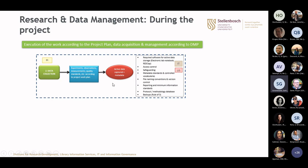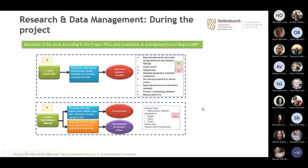IT can assist researchers to choose the correct software for active data storage and will advise on the best solutions to use. Library and information services can help with metadata standards, controlled vocabularies, et cetera, and of course back-upping and protocol databases. In the third step of the cycle, we're going to do data processing and analysis, done by the principal investigator or the students who work on the project. In the end, you will have processed data and data prepared for research output or publication. Library information services has a wealth of information and lib guides that can help researchers to do the visualization and prepare the data for publication.